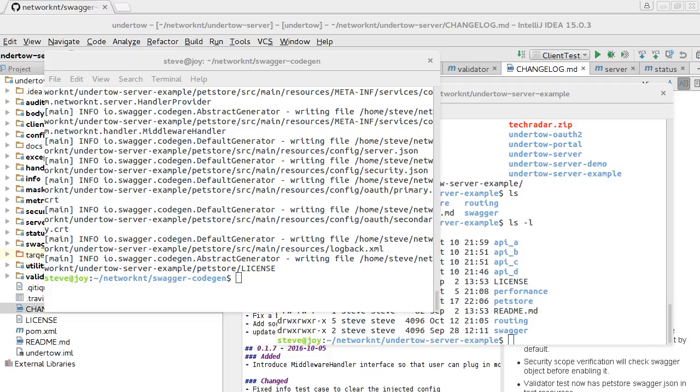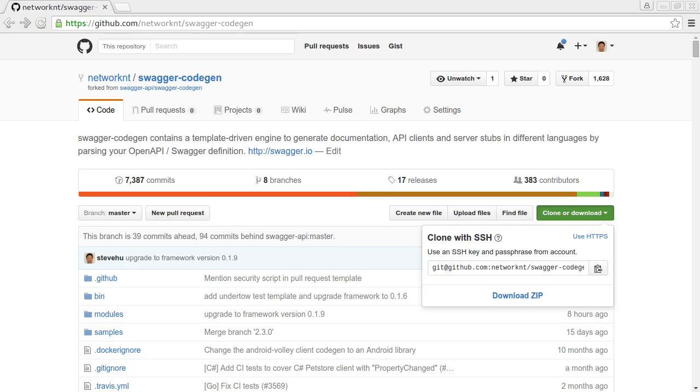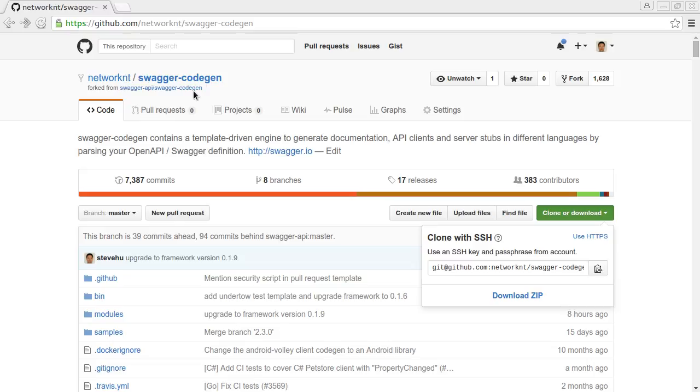The code generator can be found from GitHub. This is the location. The official Swagger code gen doesn't support Java 8 and the Undertow server is using Java 8. So we have to fork it. You have to use this version to generate the Undertow server API project.